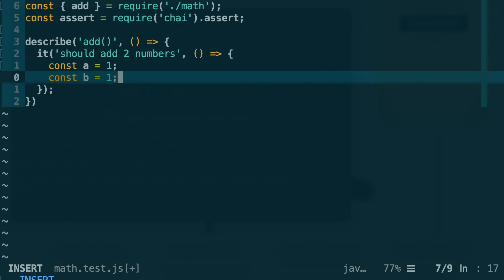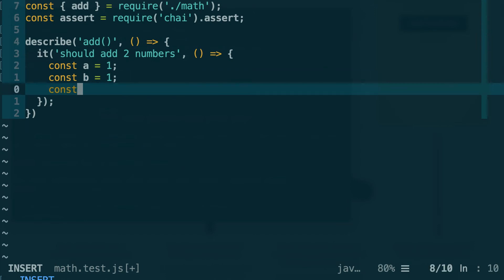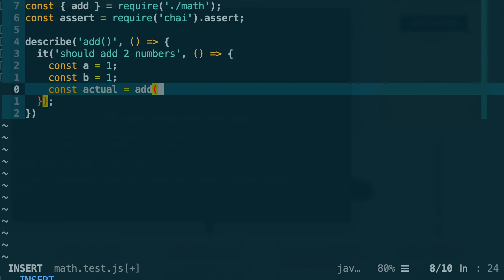Next in the arrange act assert pattern, this is the act pattern, which means that we will actually run the function that we will test. So let's define a variable to collect the result, and we'll call this variable actual. Then we'll execute the add function that we imported from our implementation, and we're going to pass it the two variables a and b that we just created before.